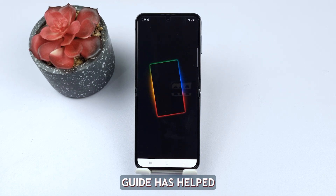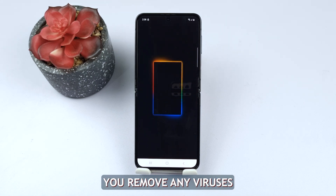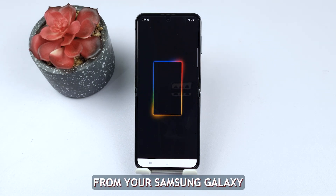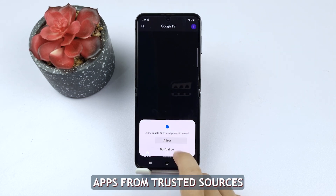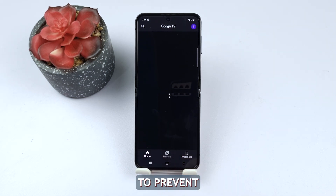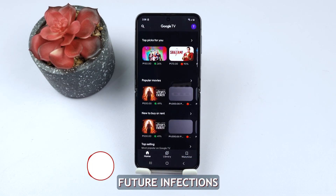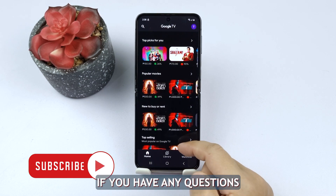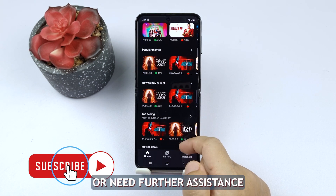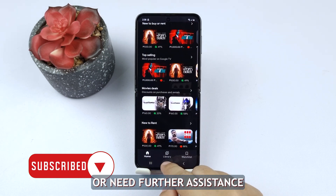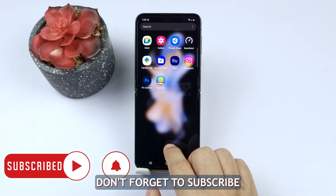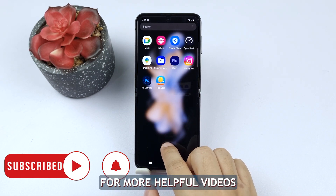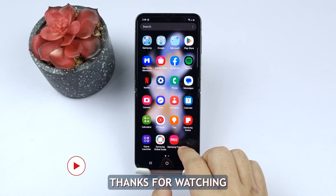We hope this guide has helped you remove any viruses or malware from your Samsung Galaxy. Remember to stay vigilant and only download apps from trusted sources to prevent future infections. If you have any questions or need further assistance, feel free to leave a comment below. Don't forget to subscribe for more helpful videos. Thanks for watching.